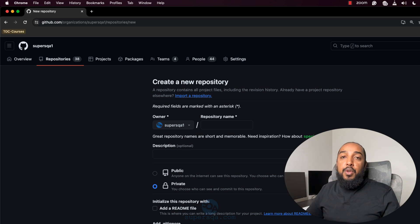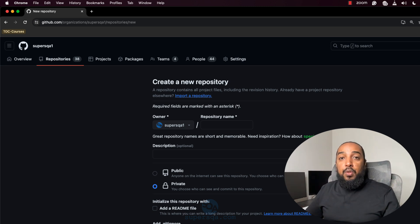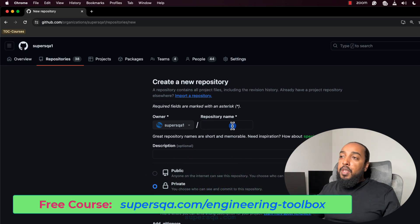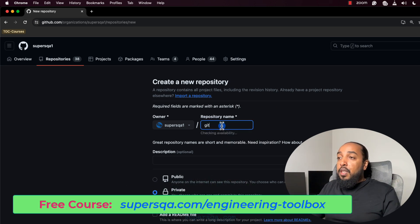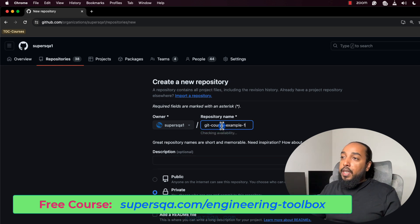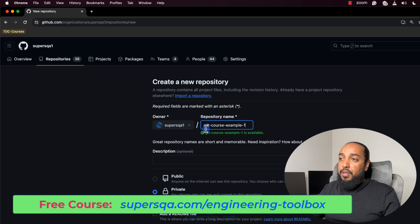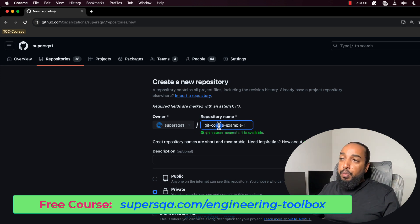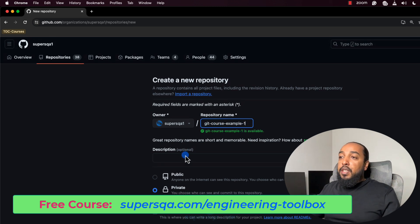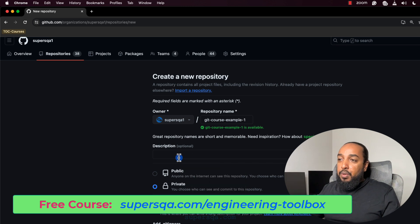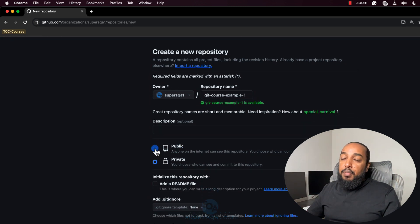Do this as I'm doing it in your own account. First, log in to your GitHub — that's the only thing you need. It's going to ask me for a repository name. I'm going to say 'git-course-example-one' — no spaces. Don't put any spaces because it's going to be part of the URL. Just put dashes or underscores. That's the name of the project. Then you can give it a description — I'm just going to leave that blank.